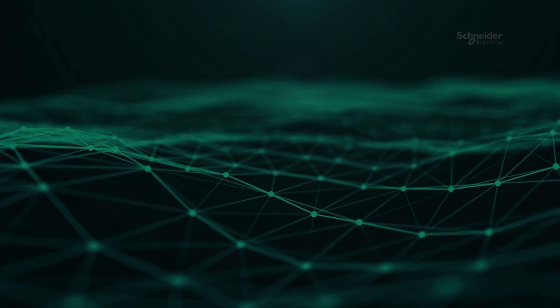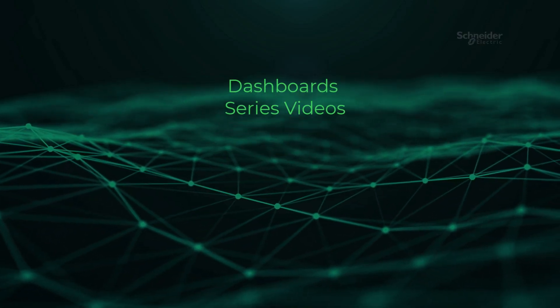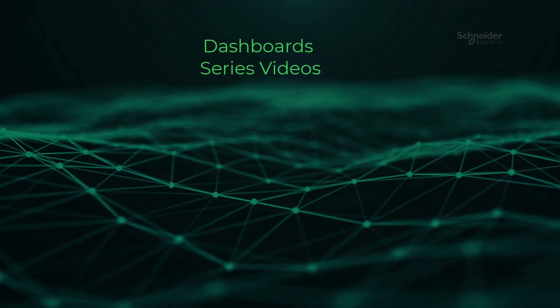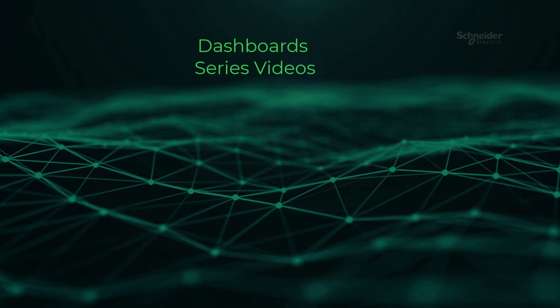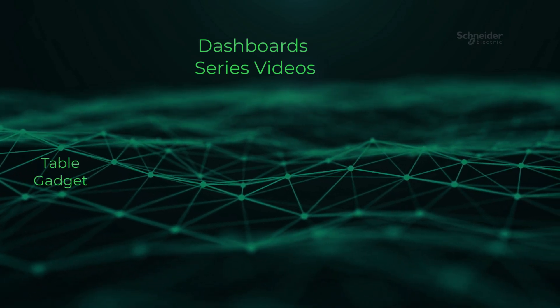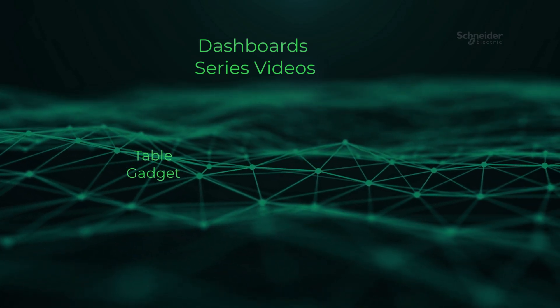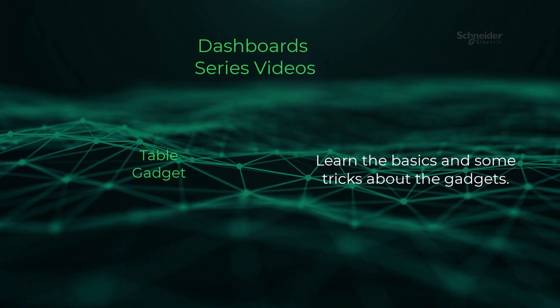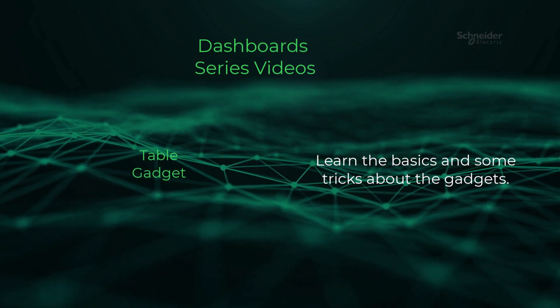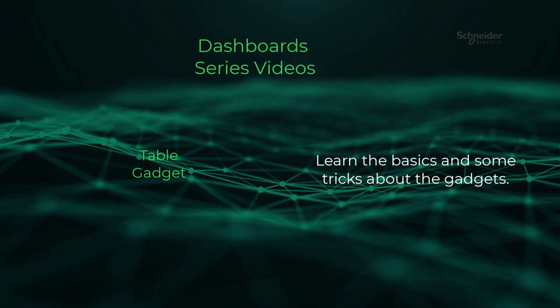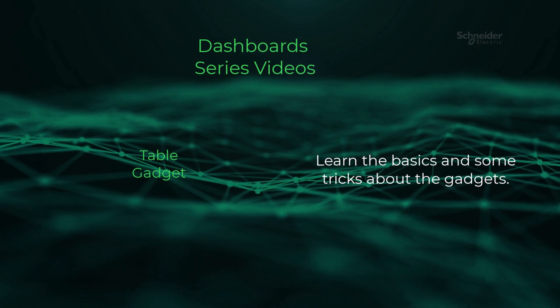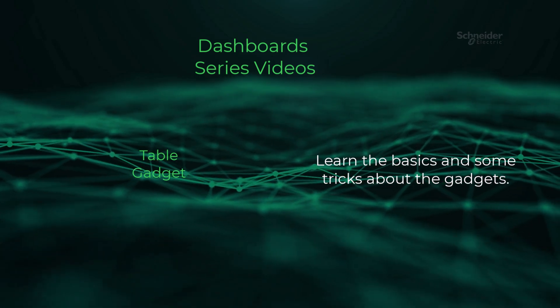Welcome back to another video in our dashboard series. In this video, you'll explore how to set up the table gadget. You will also gain an understanding of how to analyze and make sense of the data they furnish. How about we begin?